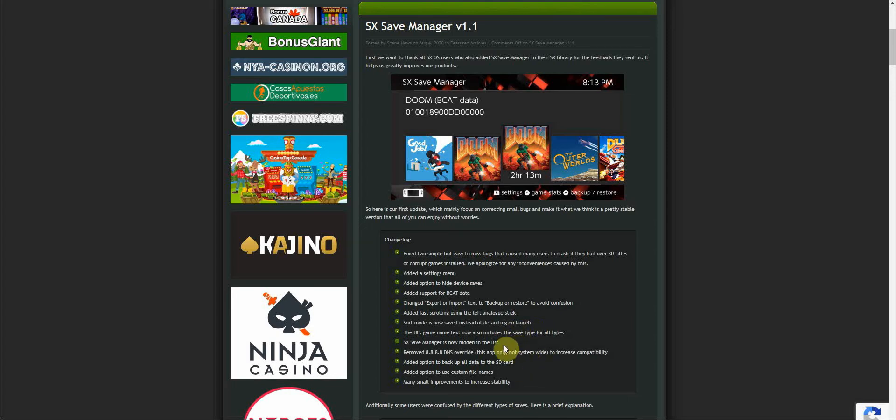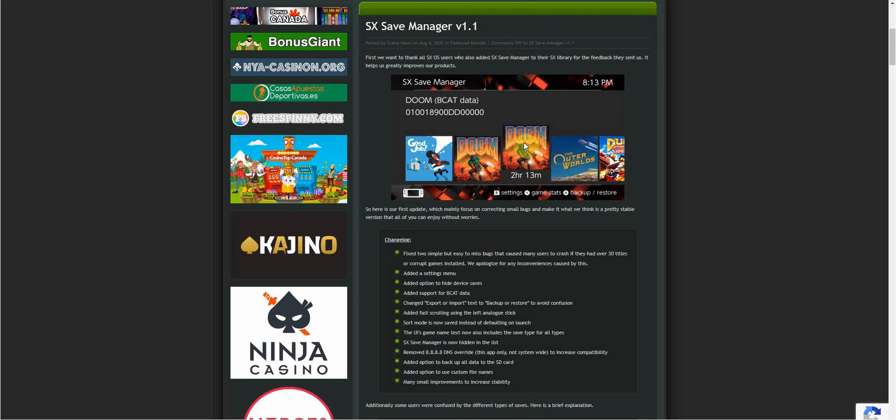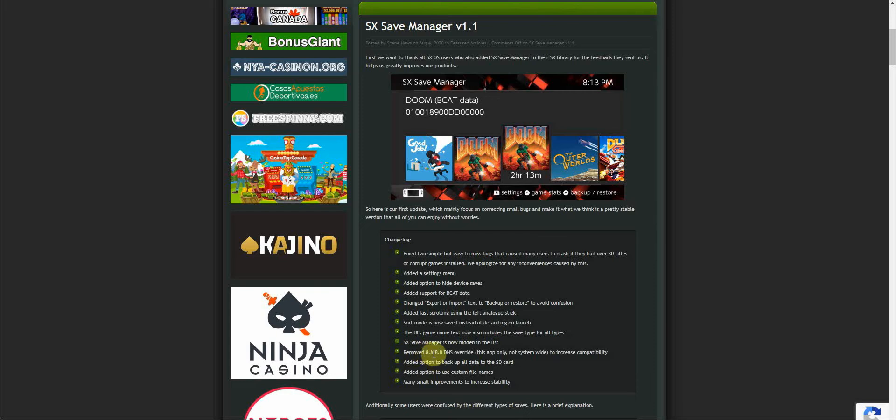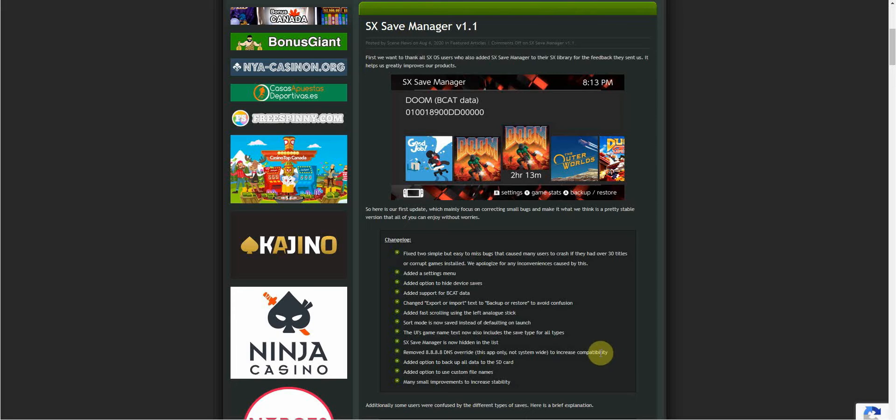SX Save Manager is now hidden in the list. Across here these are all your installed games. SX Save Manager being an NSP that you installed was showing here, so now it doesn't, which obviously doesn't need to be there. This one I do not understand: removed triple quadruple eight DNS override, this app only, not system-wide, to increase compatibility. Not sure what it means but obviously it needs to be done. If you know what this means please comment below so other people know as well.